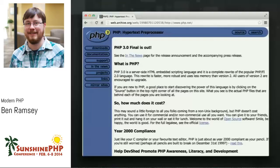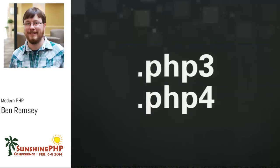Back in 2000, when I opened that first PHP file over FTP, it had the file extension .php3. If you've been using PHP for a while, you'll probably remember that convention. When PHP 4 came out, a lot of people started using .php4 as the file extension, and it was during the PHP 4 era that that kind of fell out of convention.